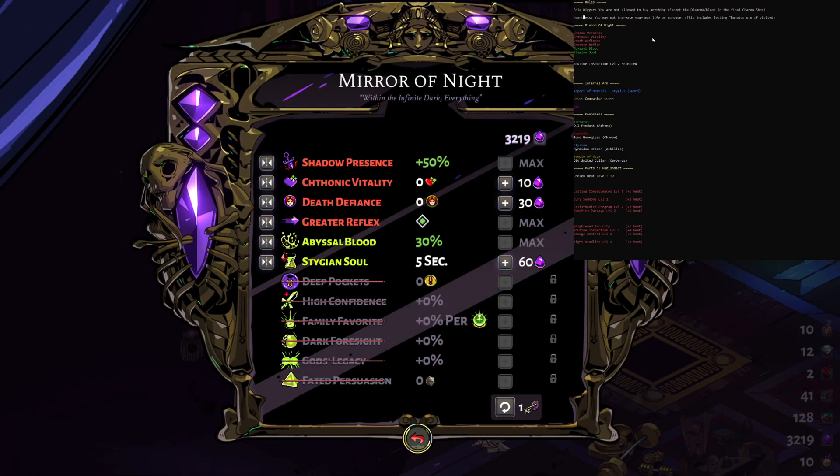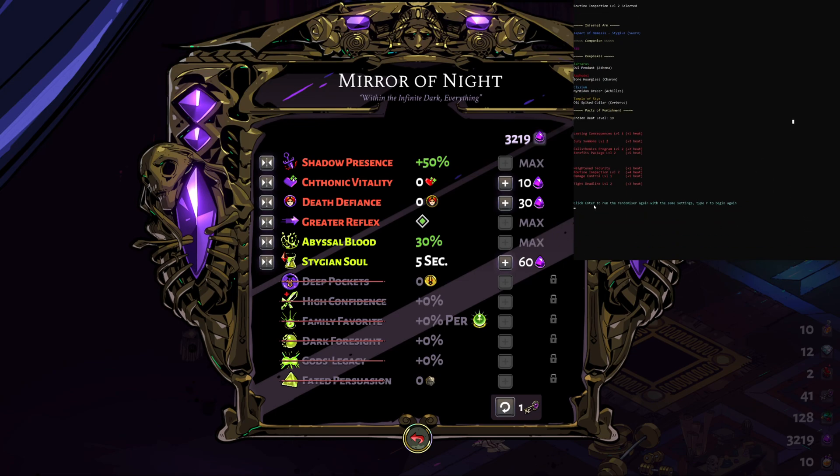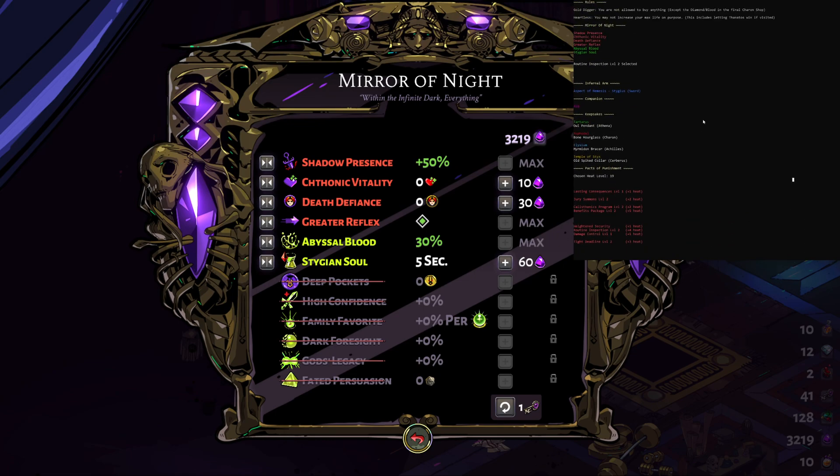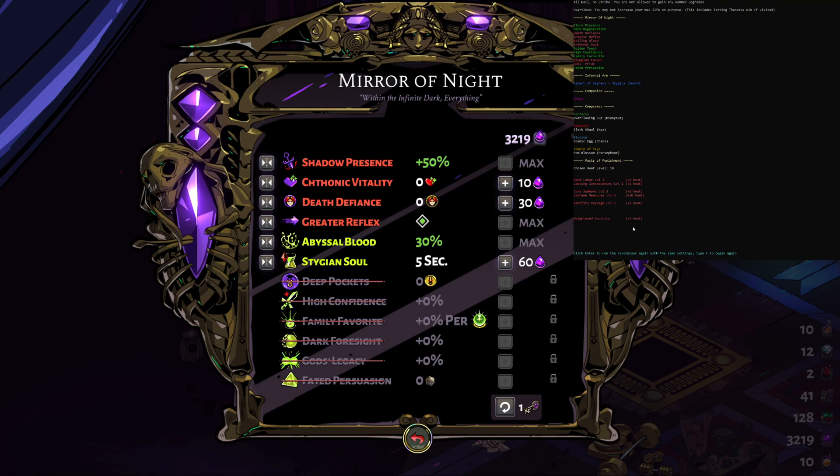Now I added, if you're liking this current randomizer that you've got and you just want to keep playing, you definitely can. It says down here click enter again to run it or type in R to restart it entirely. So if we type enter it'll actually just randomize, there was no routine inspection so now we got a full list of the mirror of night.